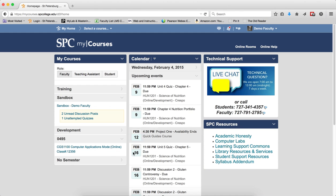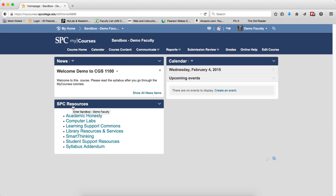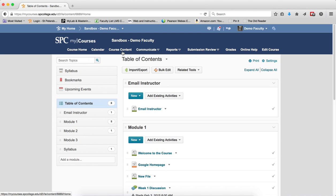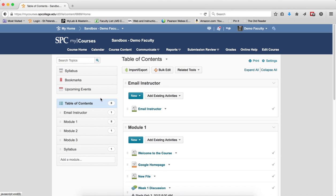Once you've entered the course shell, I'm going to go ahead into my course shell. I'm going to click on the Course Content tab on the nav bar, and I'm going to click on Table of Contents, and I'm going to see, oh my gosh, I have content.